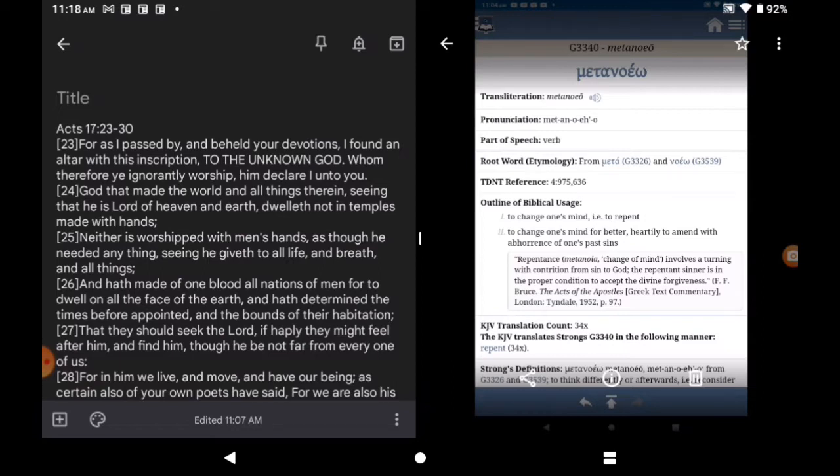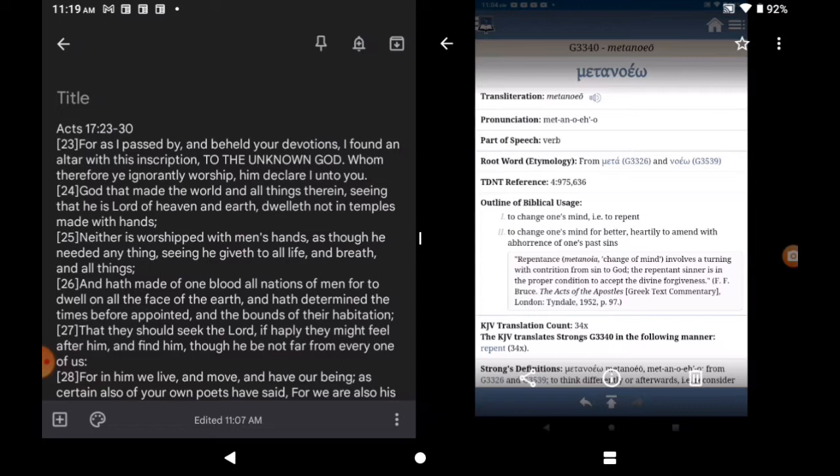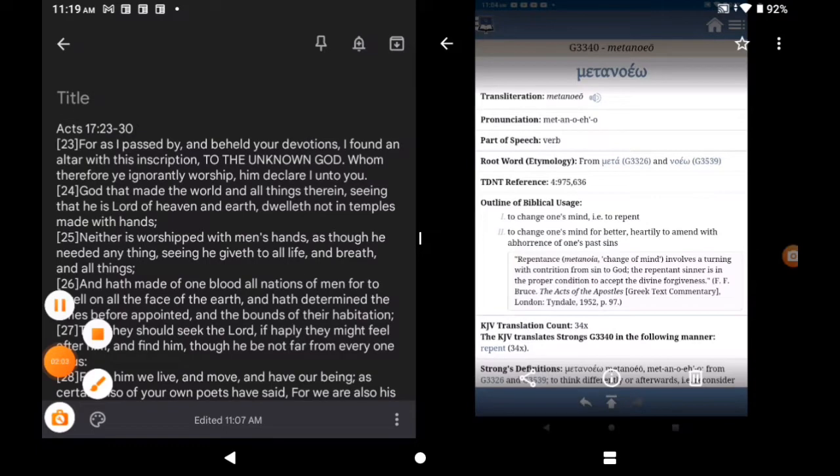So, this is Acts 17:23 to 30. For as I pass by and beheld your devotions. Now, you got to read precepts before this. I don't want to make this too long, but precepts before this, he's talking to Jews, Israelites, right? I found an altar with this inscription to the unknown God, whom therefore ye ignorantly worship. Him, declare I unto you, right? Him, declare I unto you.